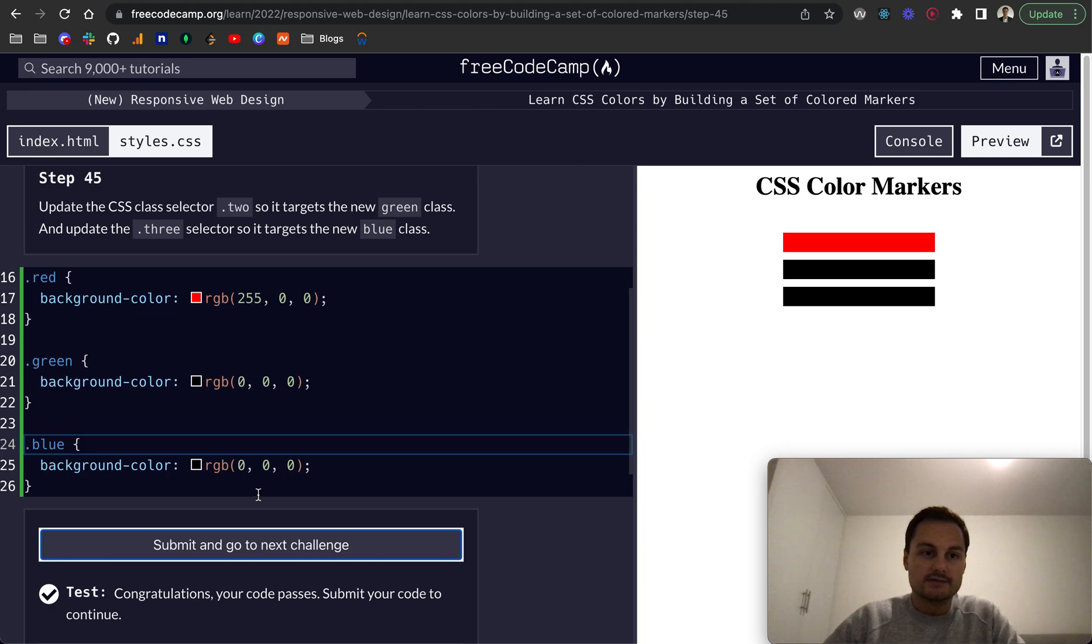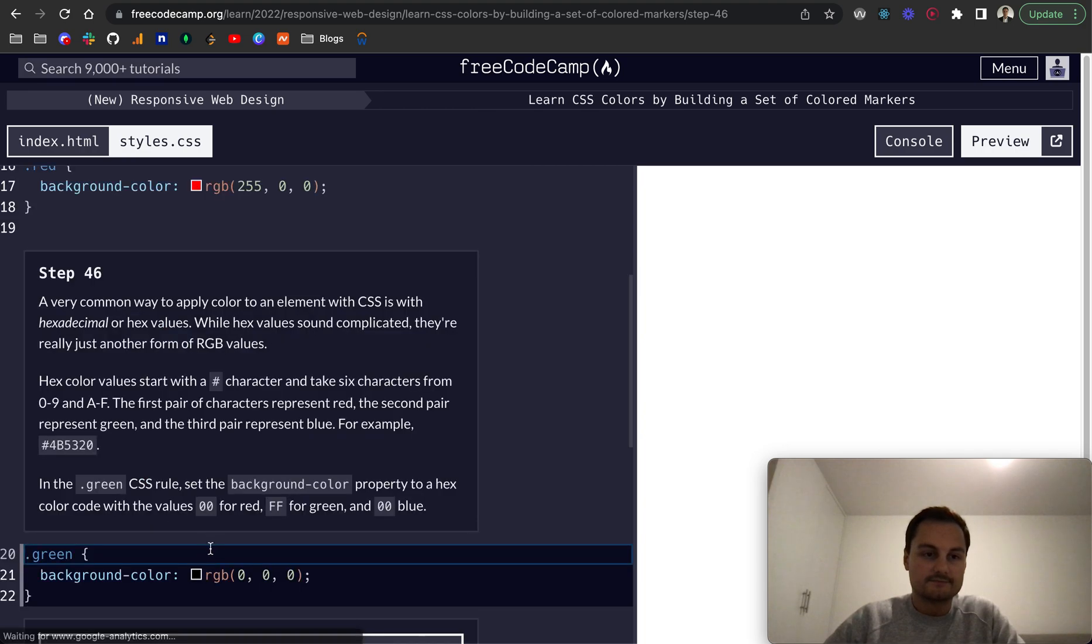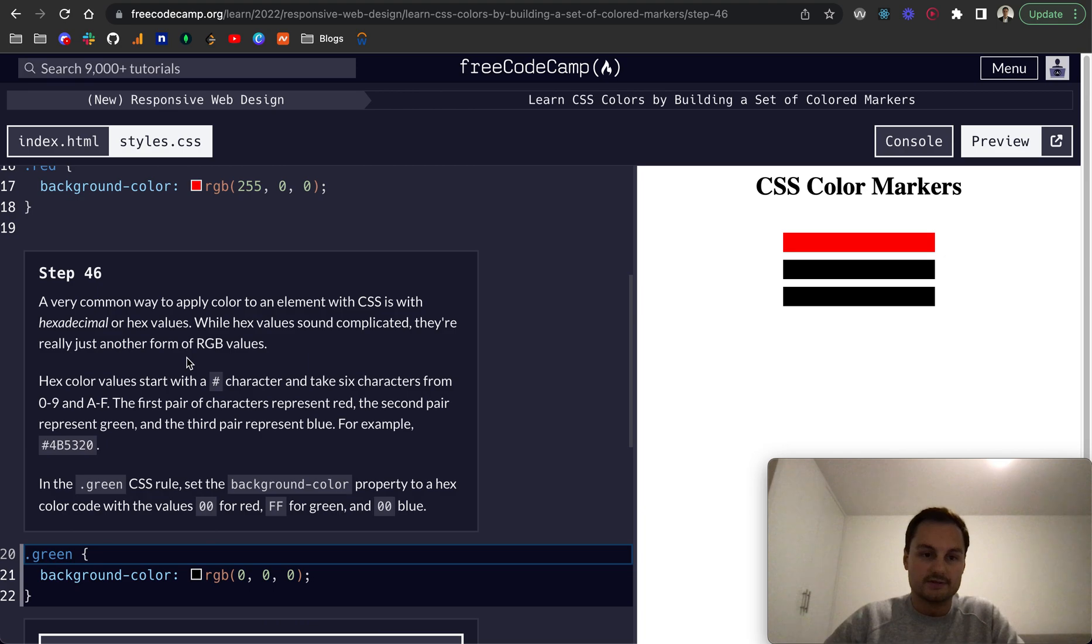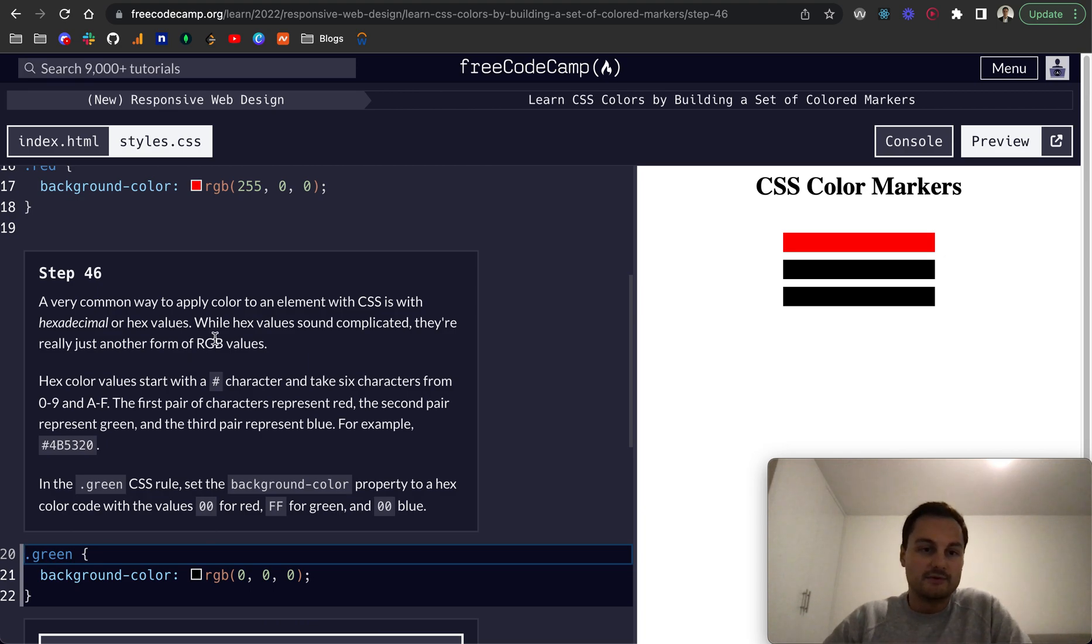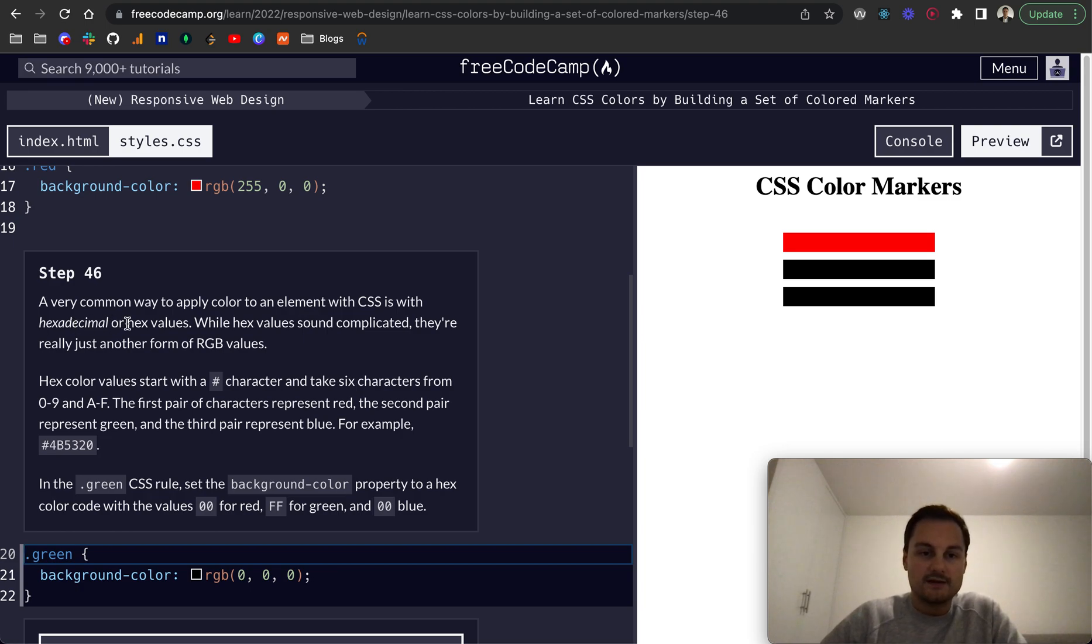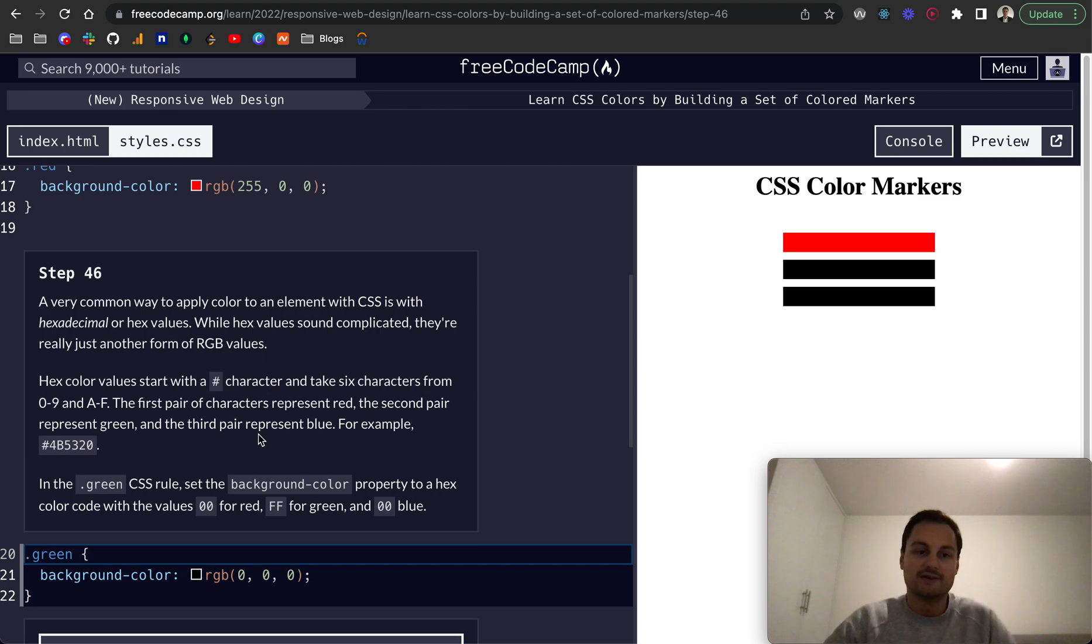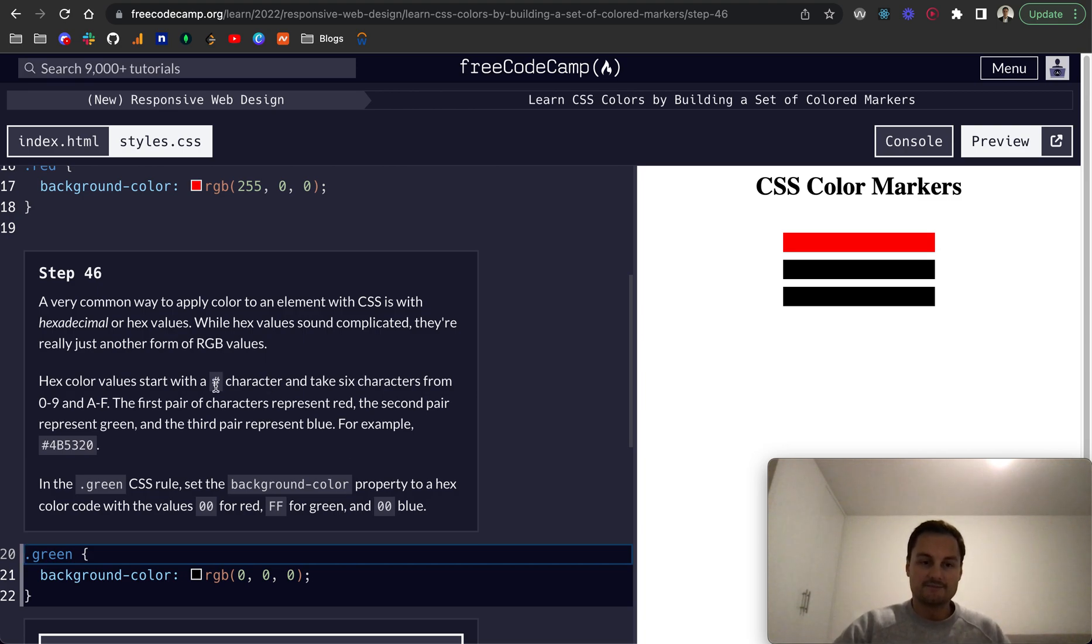So a very common way to apply color to an element with CSS is with hexadecimal or hex values. Whilst hex values sound complicated, they're really just another form of RGB values.